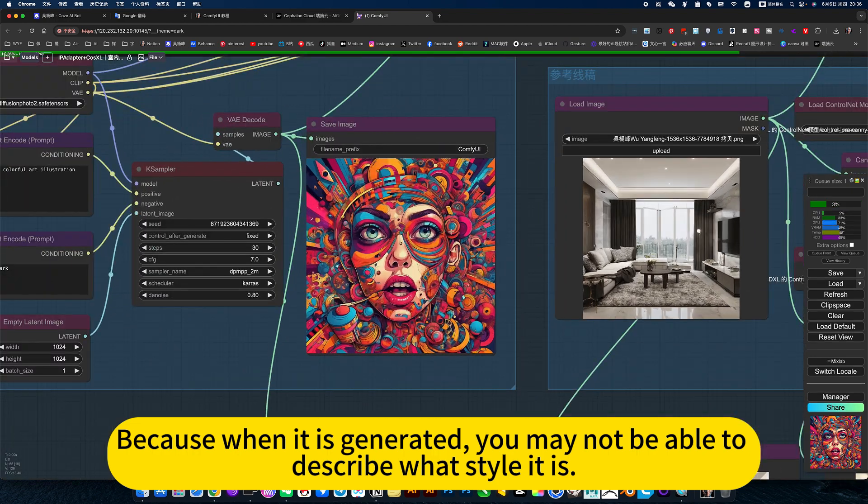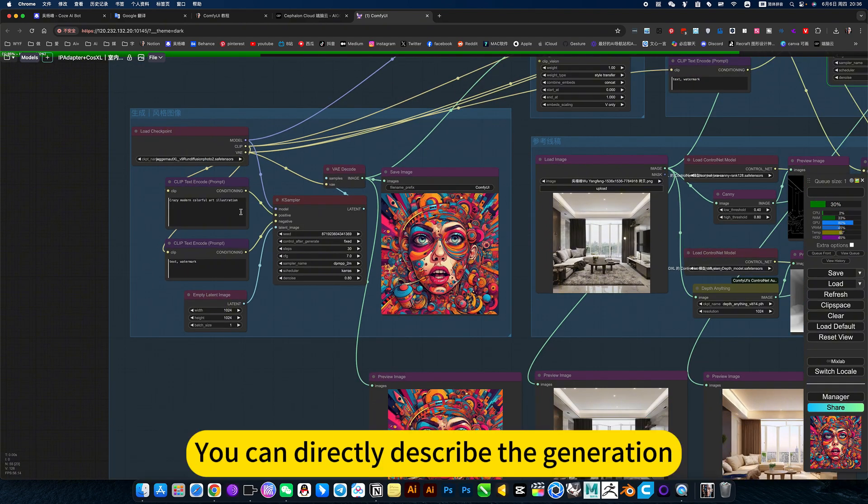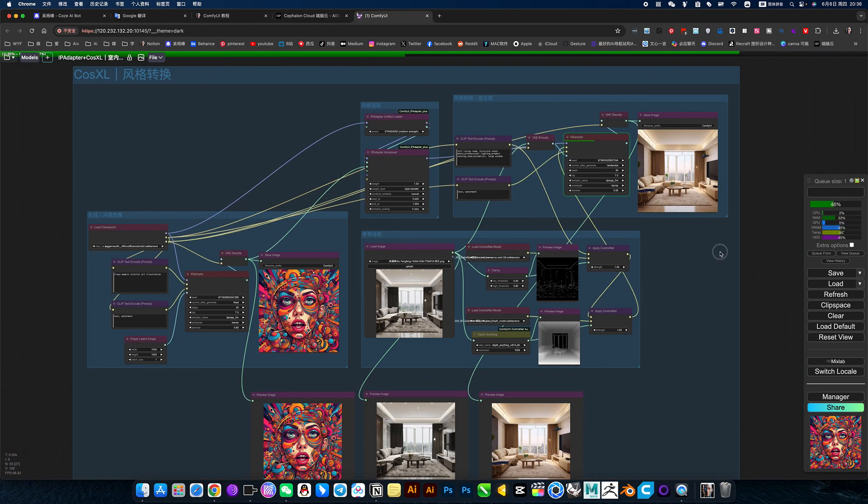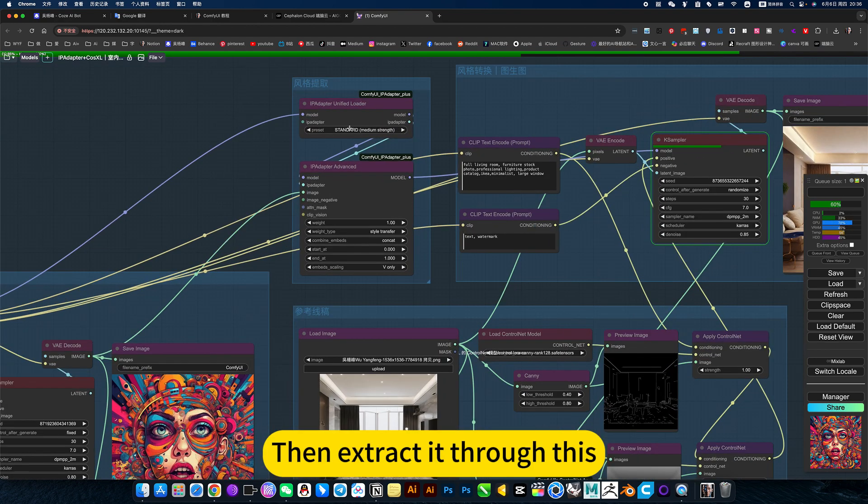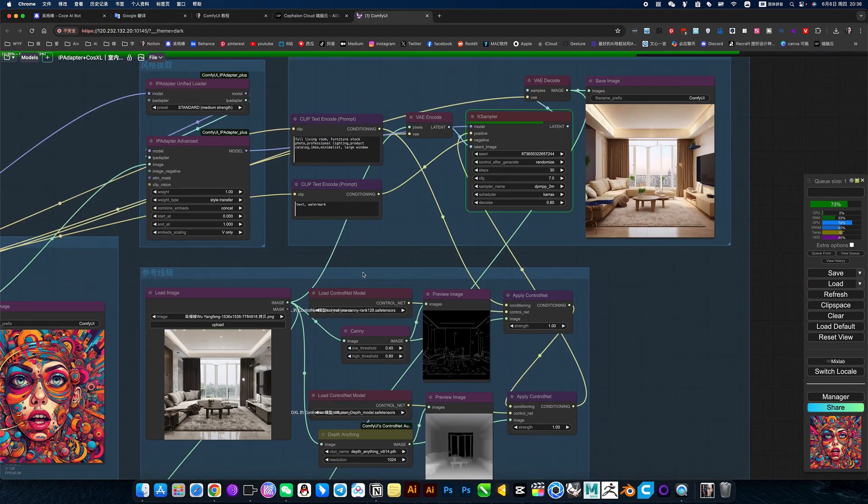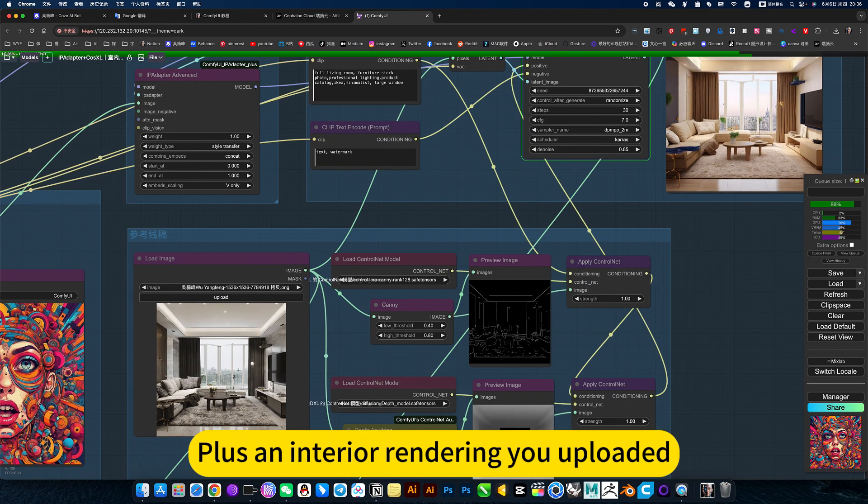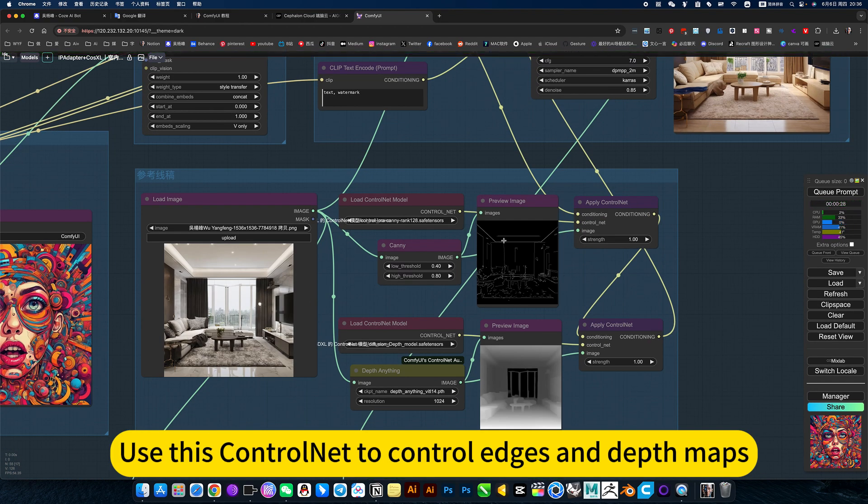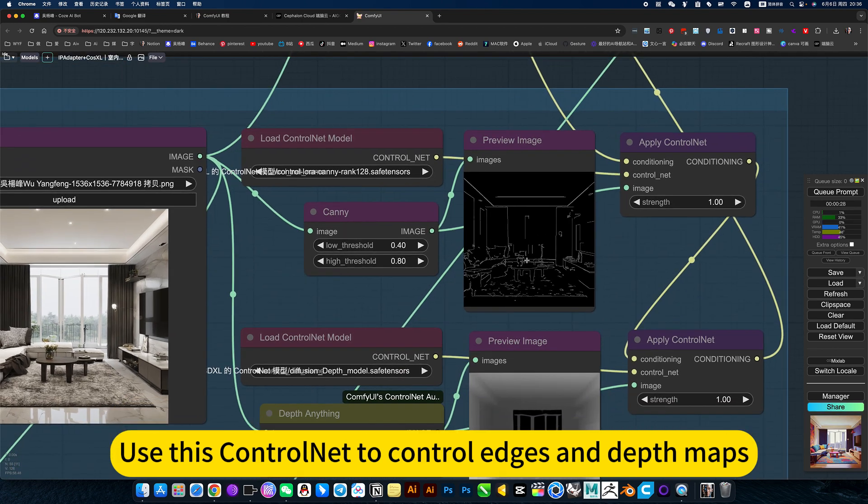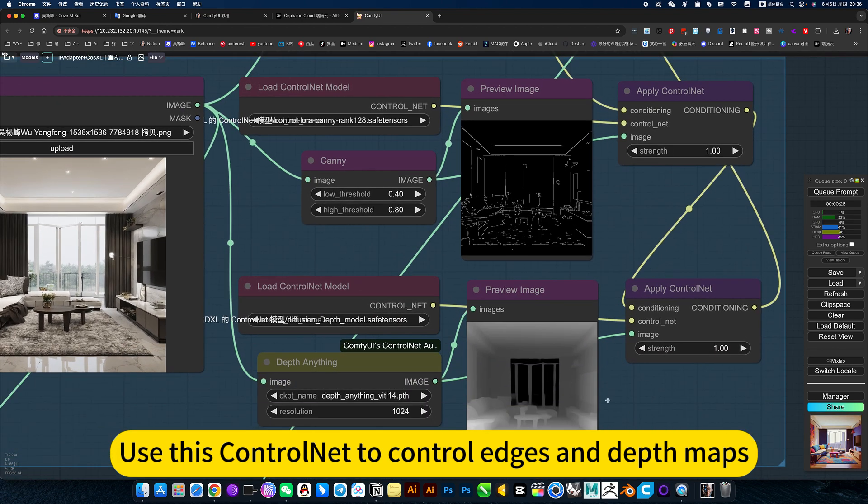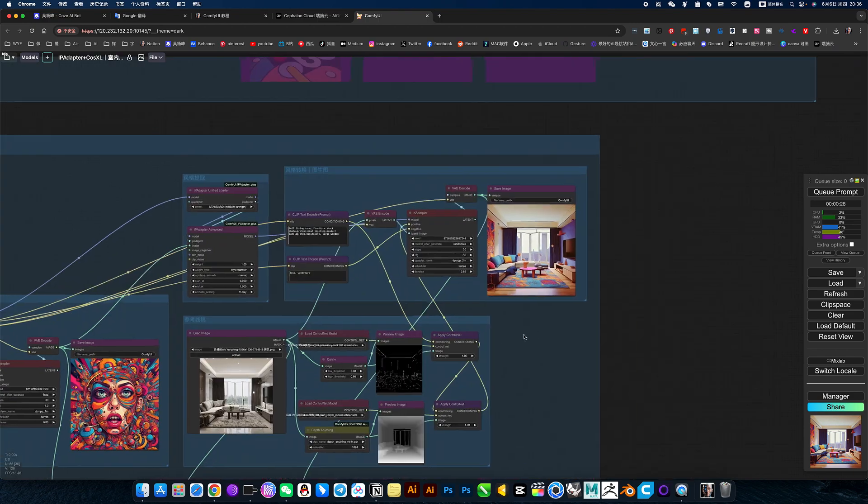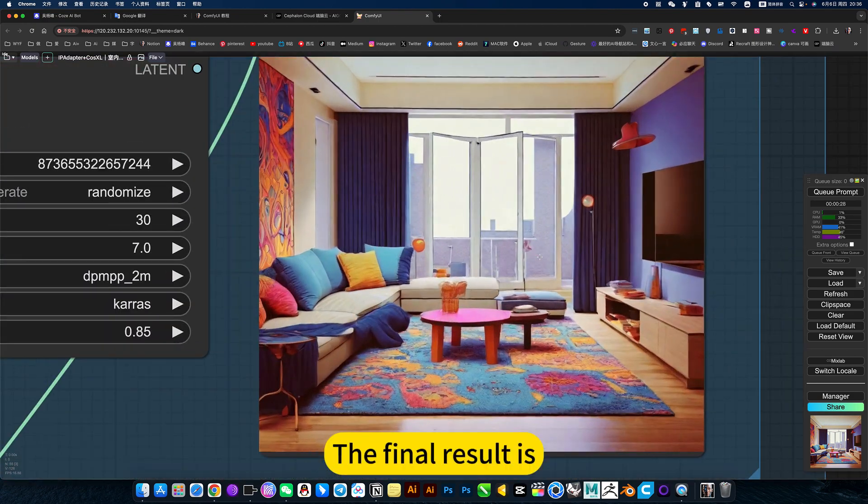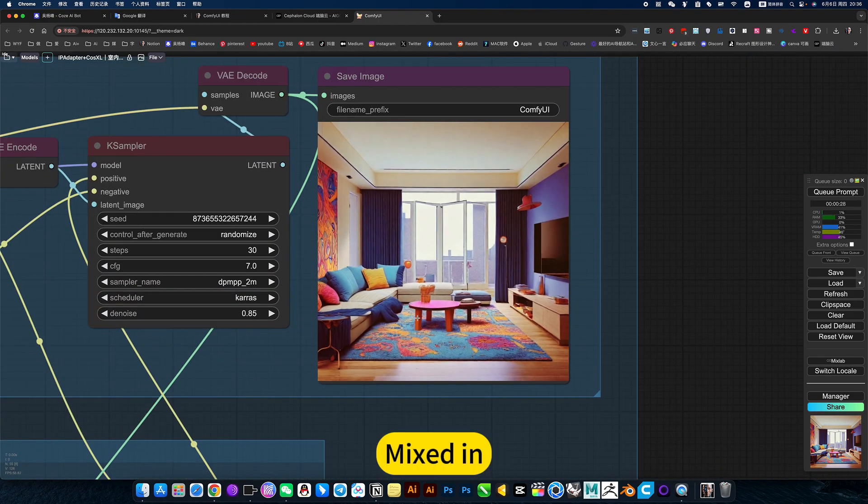Because when it is generated, you may not be able to describe what style it is. You can directly describe the generation, then extract it through this style extraction. Plus the interior rendering you uploaded, use this control nut to control edges and depth maps. The final result is mixing.